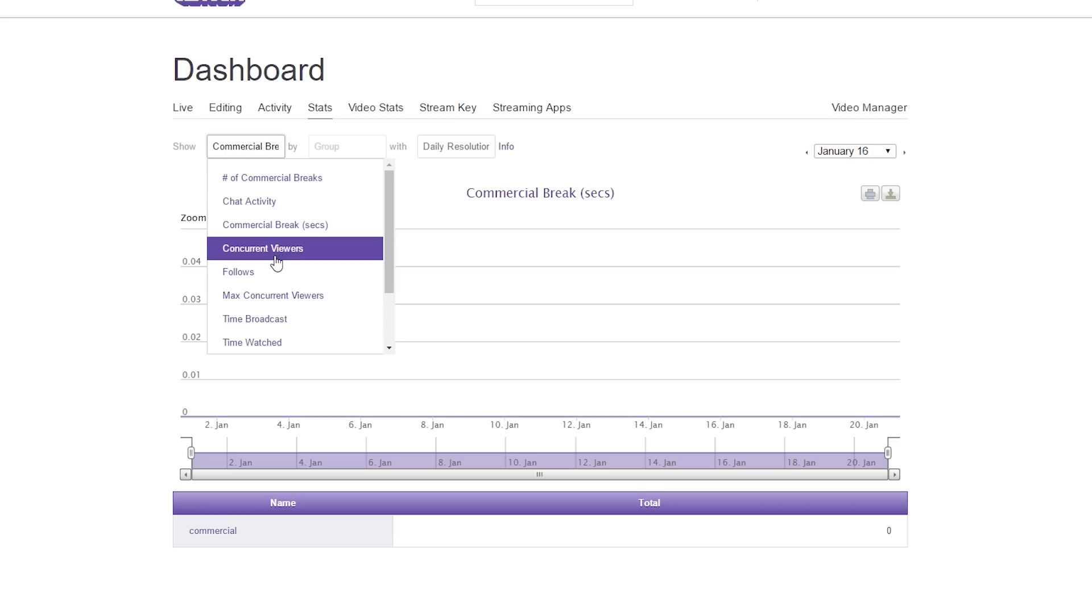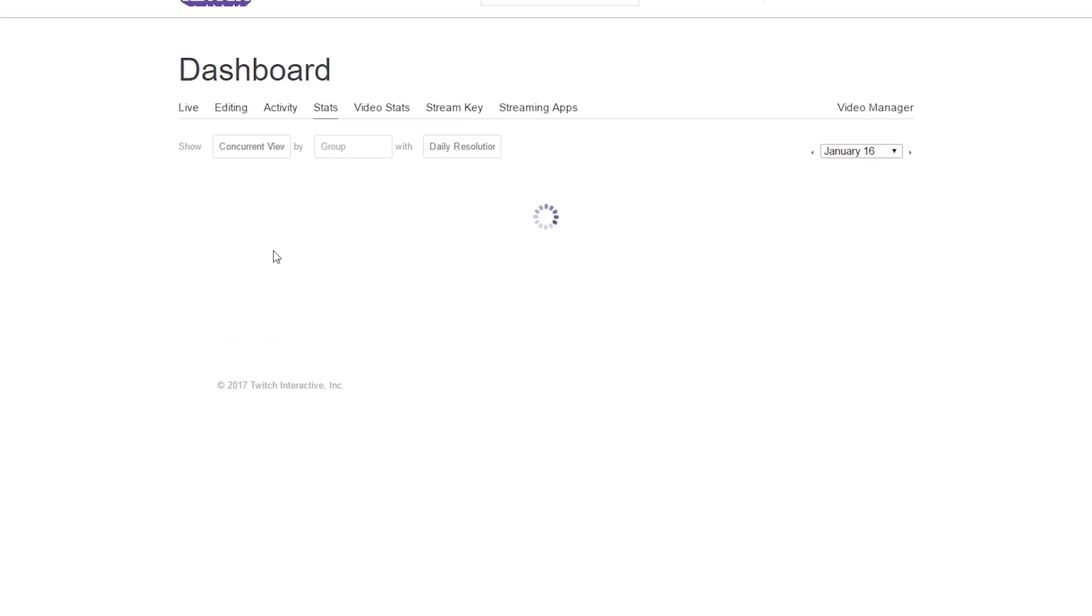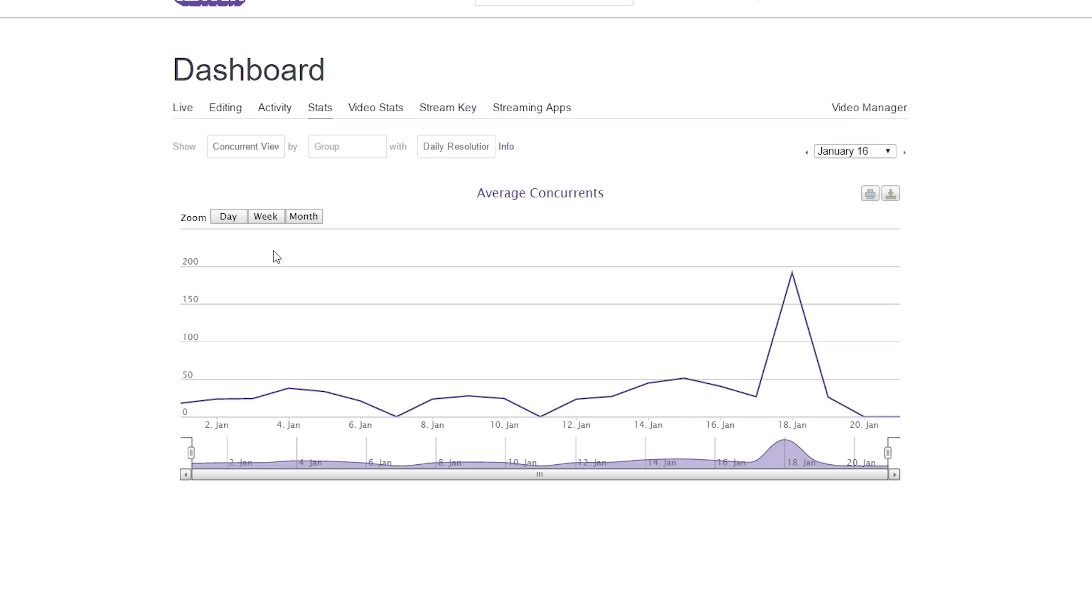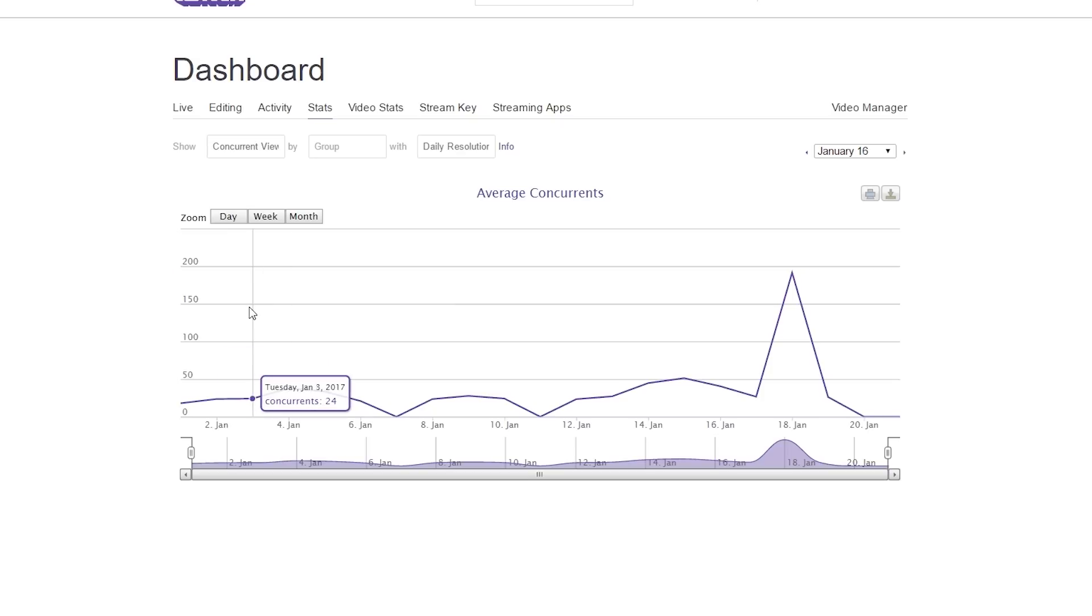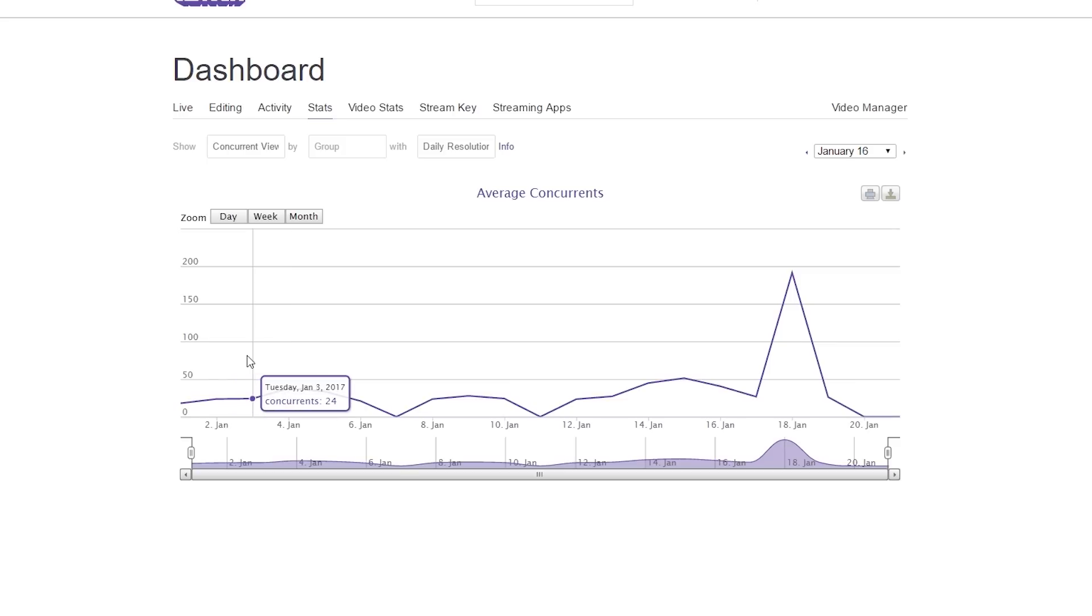The next we have is concurrent viewers. This is how many viewers watch you per stream on average over the given day. So as we go across here, this will let you know what you're growing at. I'm a pretty small streamer, so I only get about 25 to 30 people per stream, depending on what I'm streaming.